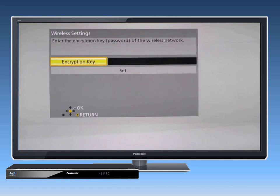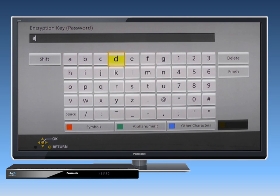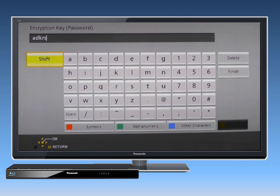The available wireless networks will be displayed. Select your network name and press OK. If your wireless network is secured with encryption, press OK to select Encryption Key.